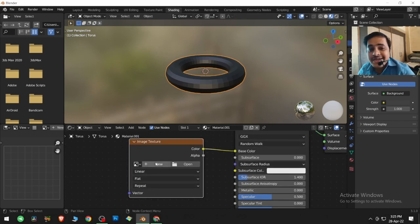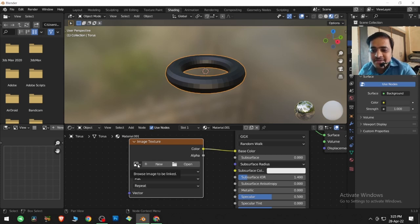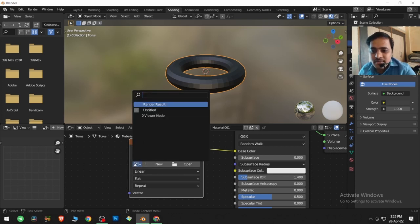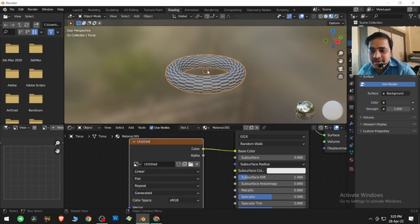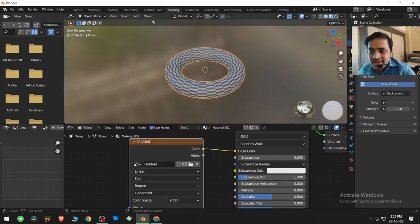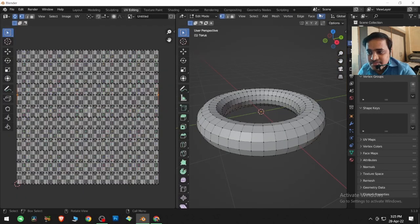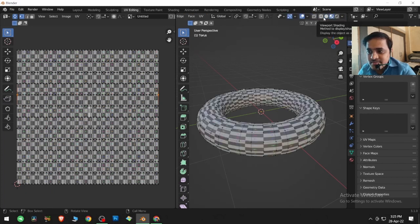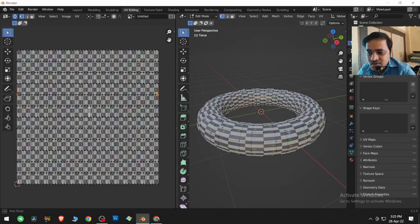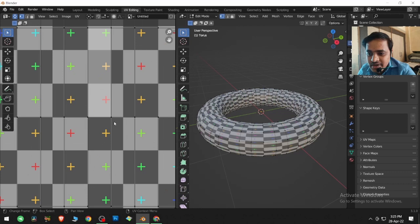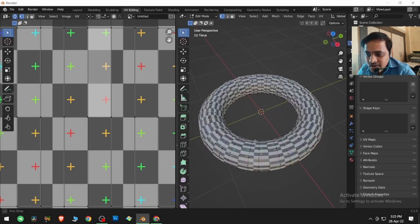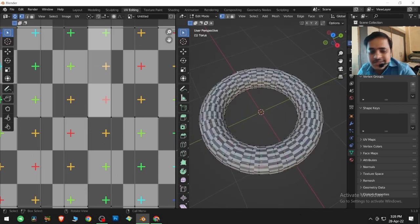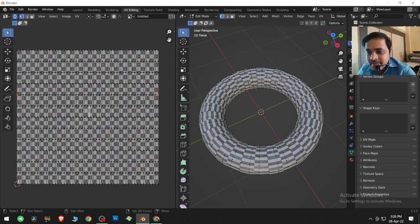I already created a grid inside Blender, so Blender knows that. From the dropdown menu I can select that grid, then come back to the UV Editing workspace and go to Material Preview mode to view it. Now you can see that the UV grid squares are square here but on this torus they are a little bit elongated.